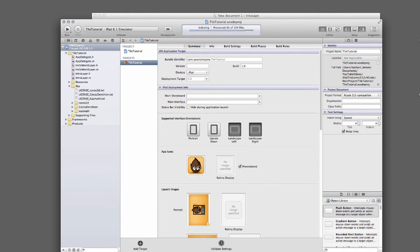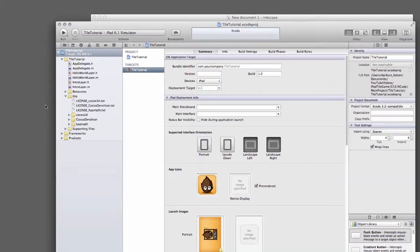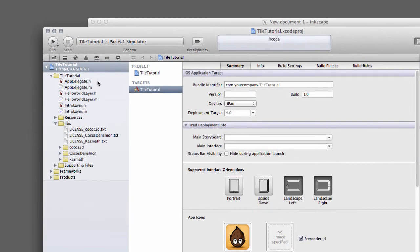You can see already in Xcode here that we've got application icons and some launch images and these make up the current application so the last thing to do is actually run the application.